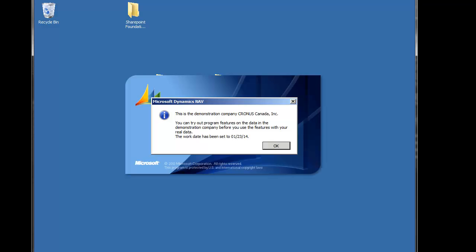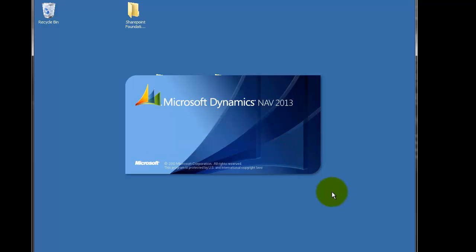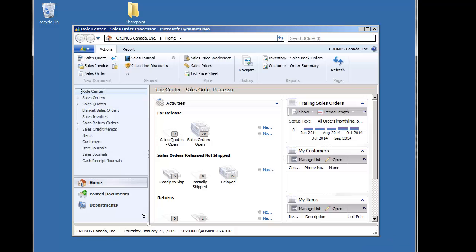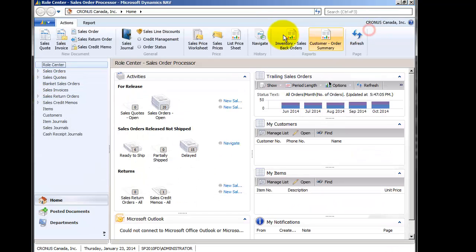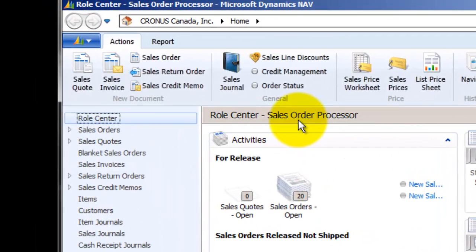And we get a message that indicates that this is a demonstration company. This is Cronus Canada. We'll switch it in just a second. And then we get the default role center, which is a sales order processor. And you can begin the demonstration.